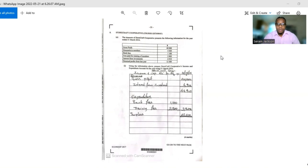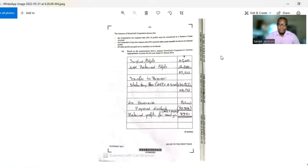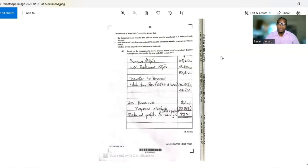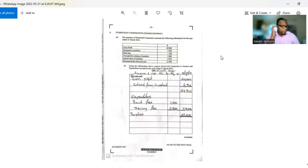The part that tests cooperative accounting is Section A and Section B. Section A has two parts, and that is what we'll be looking at. It values nine marks — the entire question on cooperatives values nine marks.